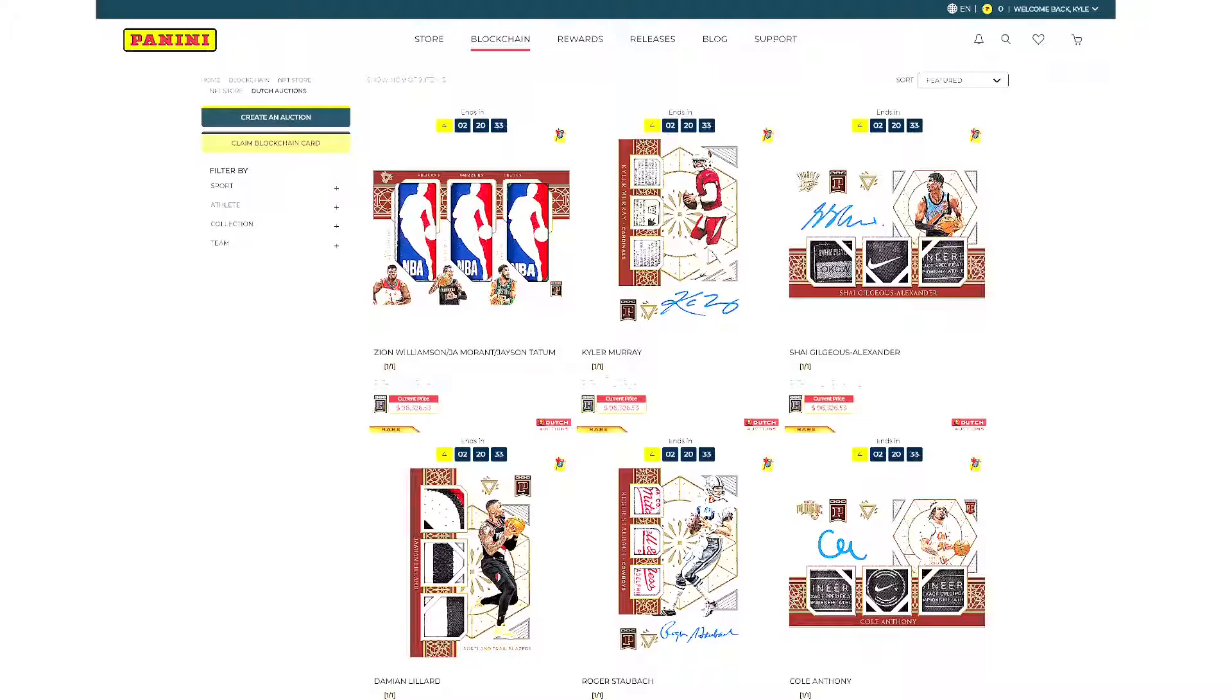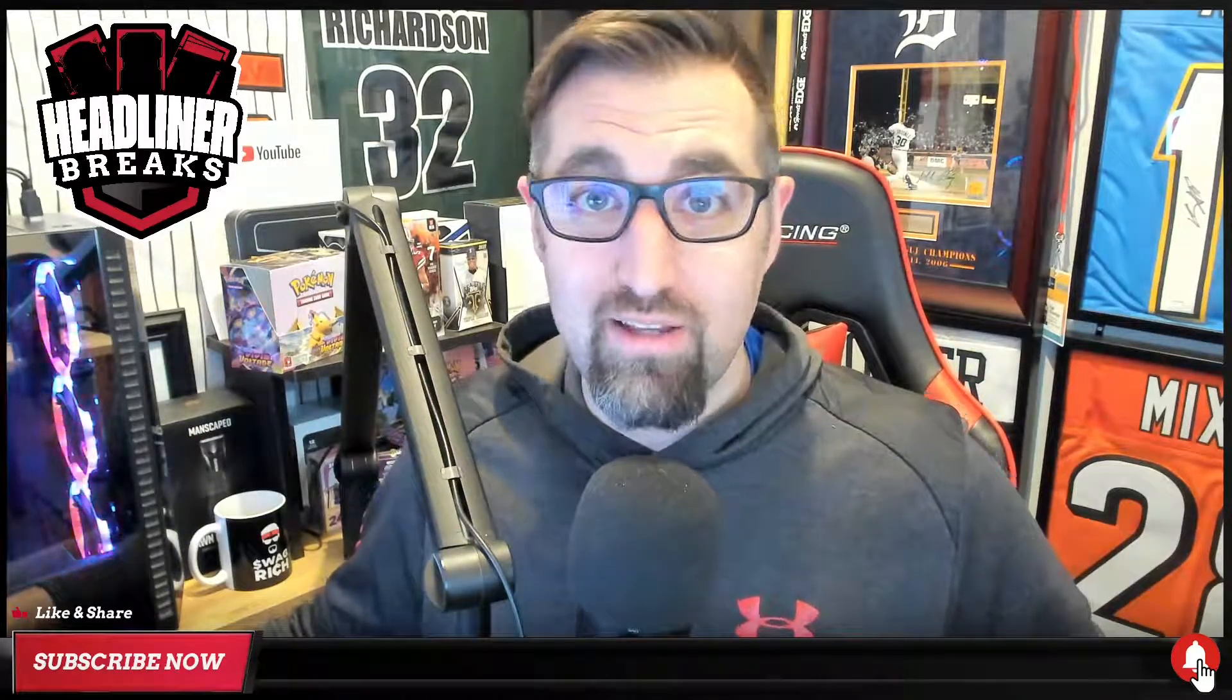Is there some money to be made? Absolutely. Just like there would be in a normal card or a normal pack or a normal box. There's always going to be money to be made in it. How long will it last? Who knows? Maybe it dies out in two months. Maybe it dies out in a year. Maybe it doesn't die out. Maybe this is the new wave. Maybe this is something that people are going to get excited about. Whatever it may be, if you enjoy it, you enjoy it. If you don't, you don't. More for everybody else.